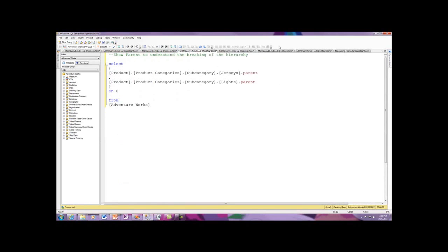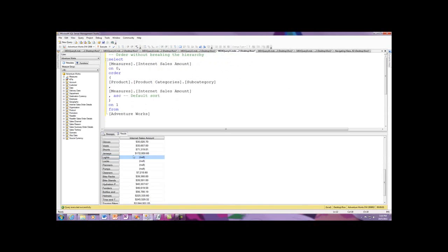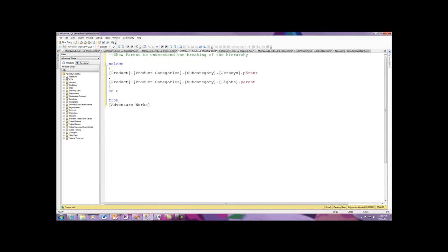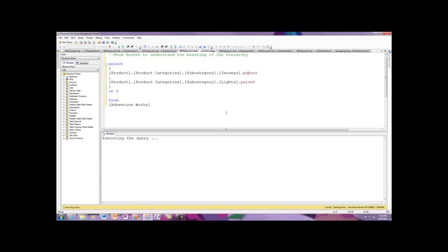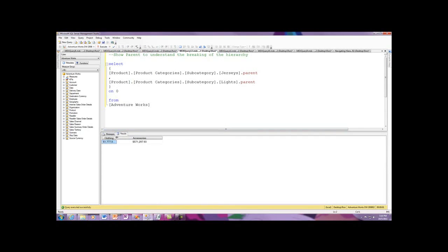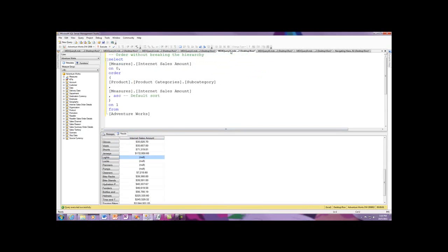Let me demonstrate. I've got jerseys and lights. Now I'm going to use the parent function to look at what the parent of jerseys is and what the parent of lights is. As I expand this across, you can see I've got two different parents as I move up through the hierarchy, which explains why you have this hierarchical break, because I'm using the user-defined hierarchy for the sort.